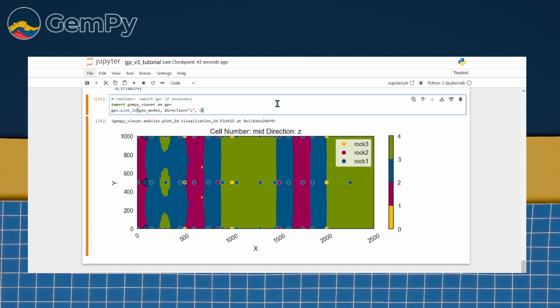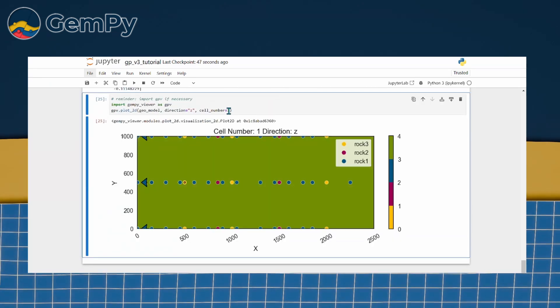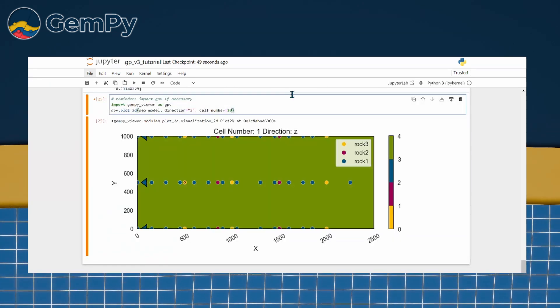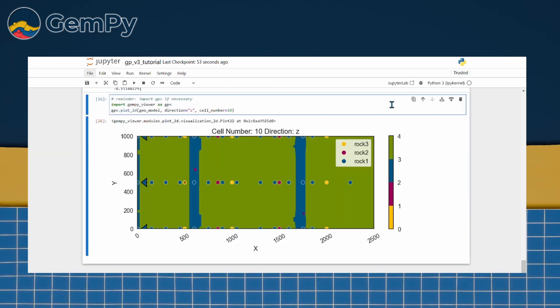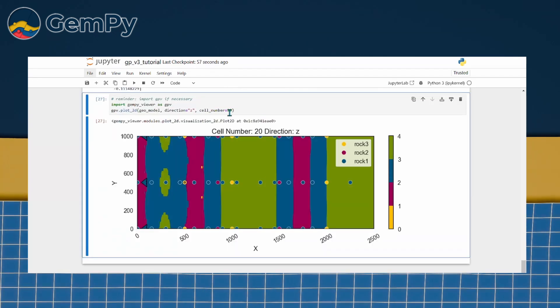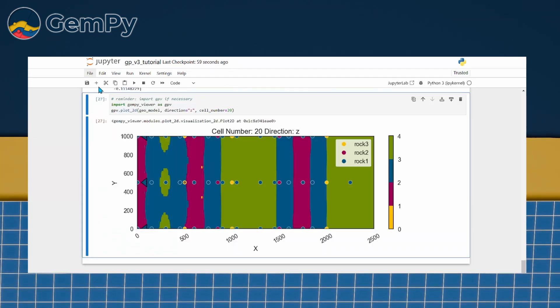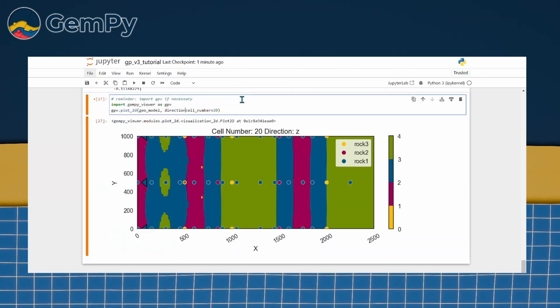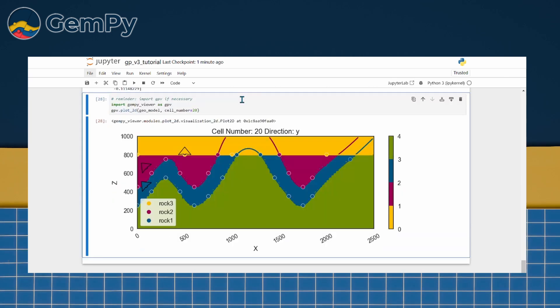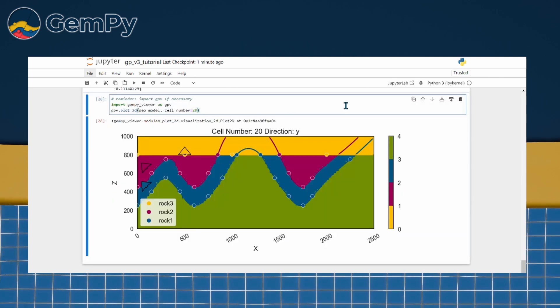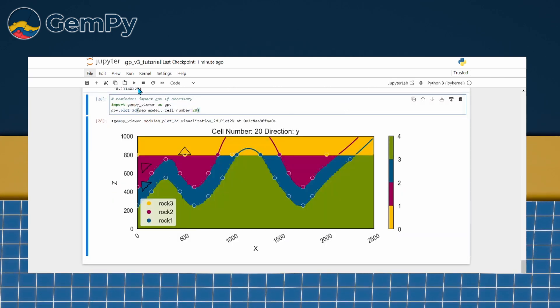The cell number argument lets us choose which slice of the model to display. The resolution of our model is 100 x 40 x 40, so setting the cell number to 20 in the y or z-direction will cut right through the center of the model.